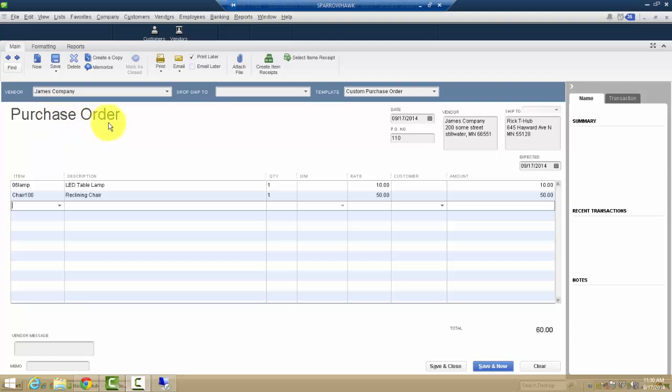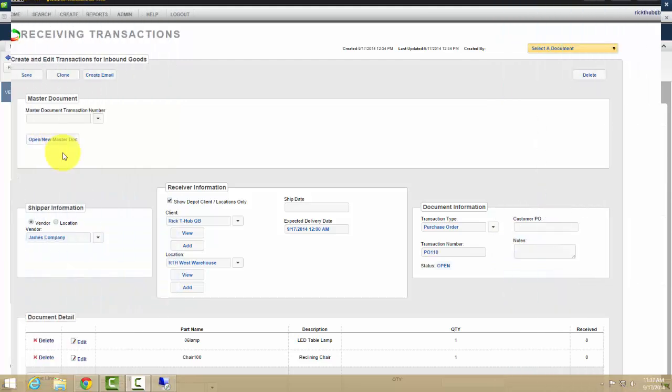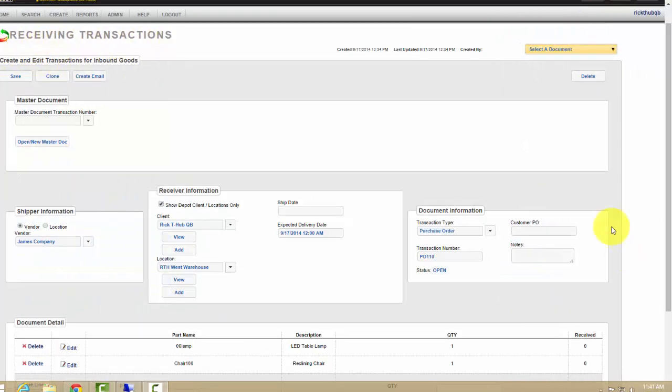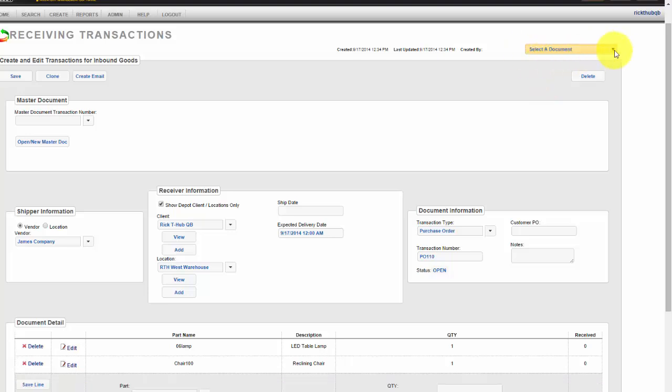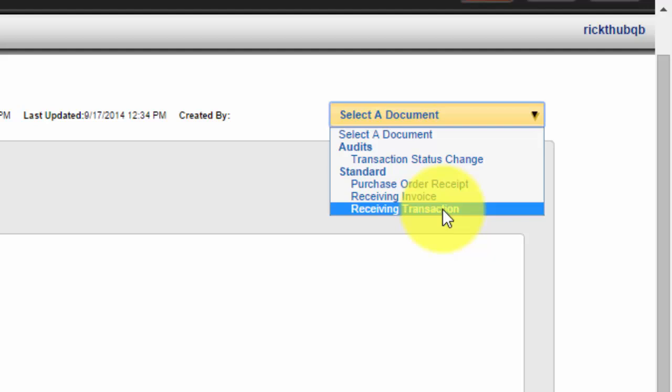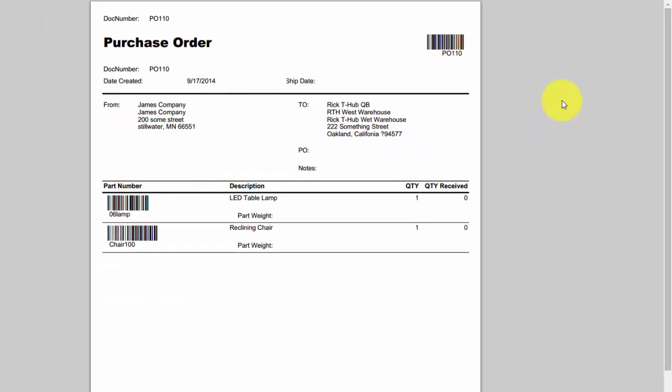Your purchase orders created in QuickBooks creates a receiving document on the Top Shelf side to receive in your order. Top Shelf has a number of documents that can be printed out from the system, including this receiving document for your receiving transaction.